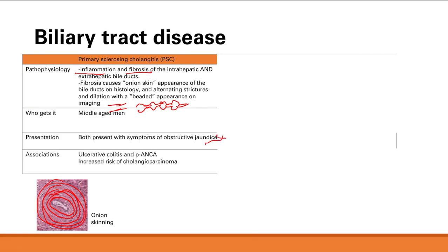Bile can't drain, so the liver gets bigger. Associations with PSC are ulcerative colitis and P-ANCA. There is also an increased risk of cholangiocarcinoma, which is cancer of the bile ducts.